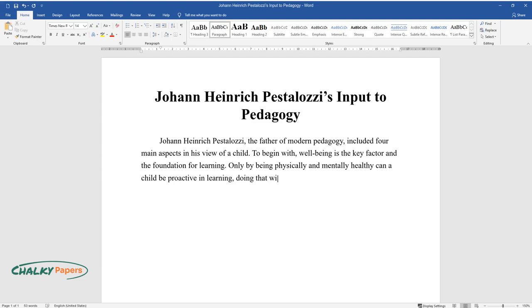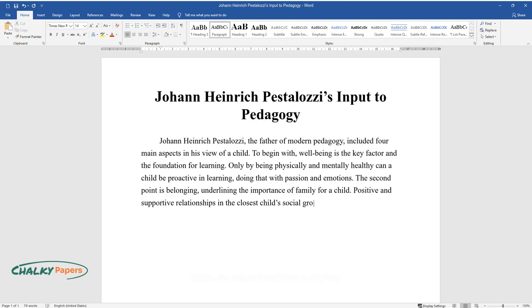The second point is belonging, underlining the importance of family for a child. Positive and supportive relationships in the closest child social group occupy a special place in a child's development.